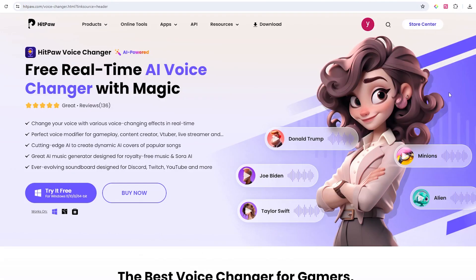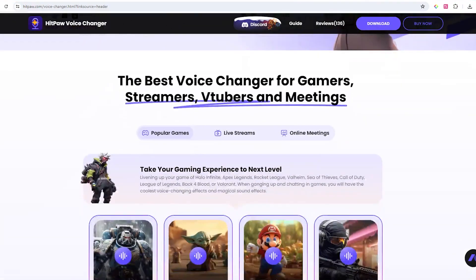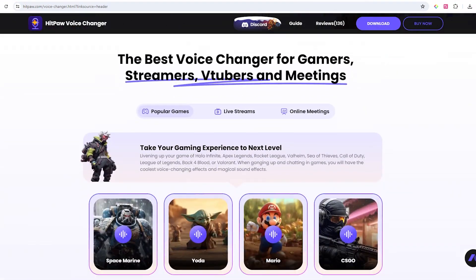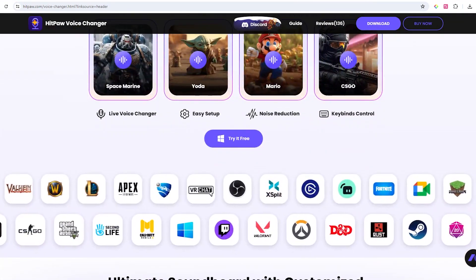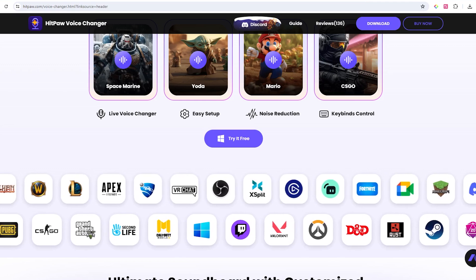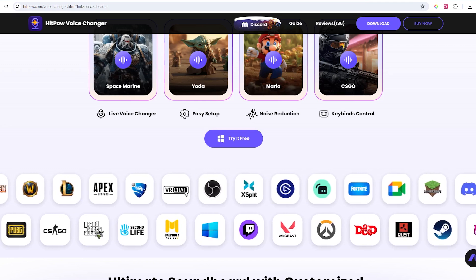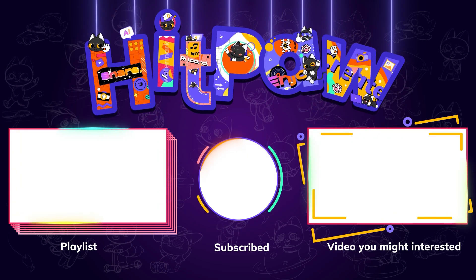That's all for today's video. If you found this helpful, please like and subscribe to our channel. We'll keep sharing more useful AI tools, so stay tuned. Thanks a lot for watching.